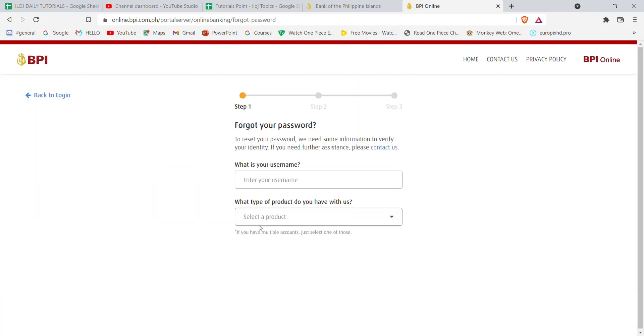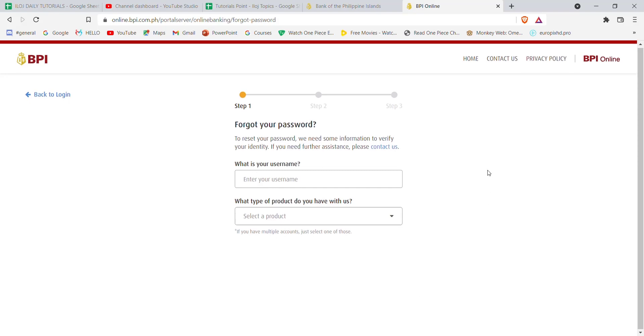After you click on the forgot password option, you'll be further guided to a page. On this page, you'll have to enter your username, then select a product, and click on continue.